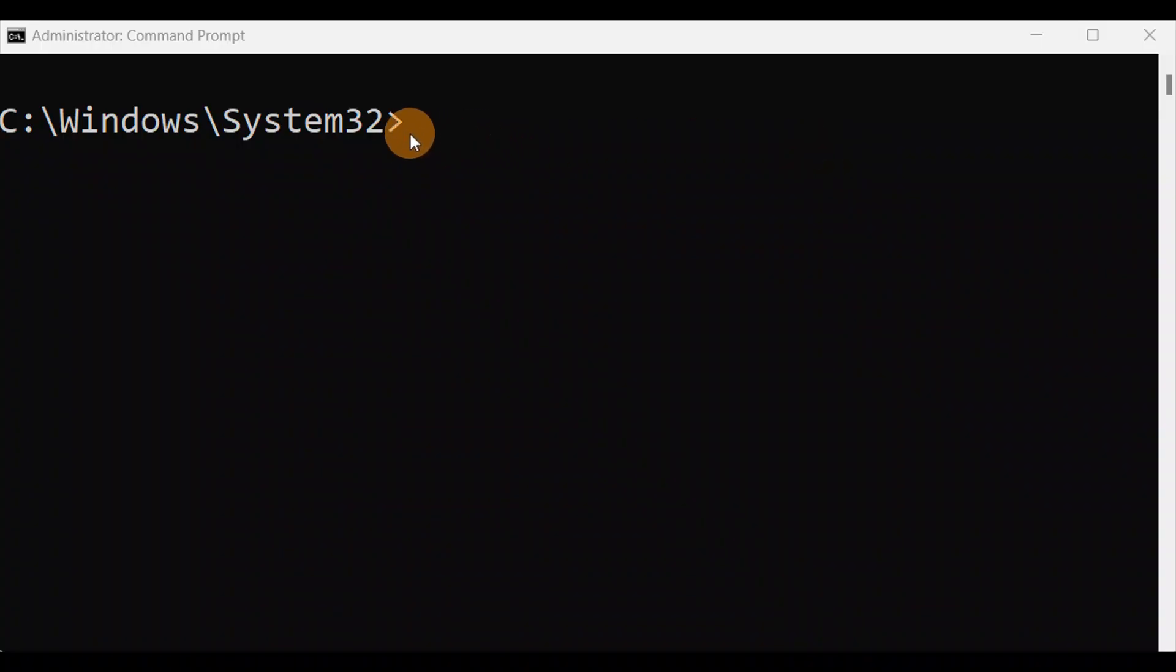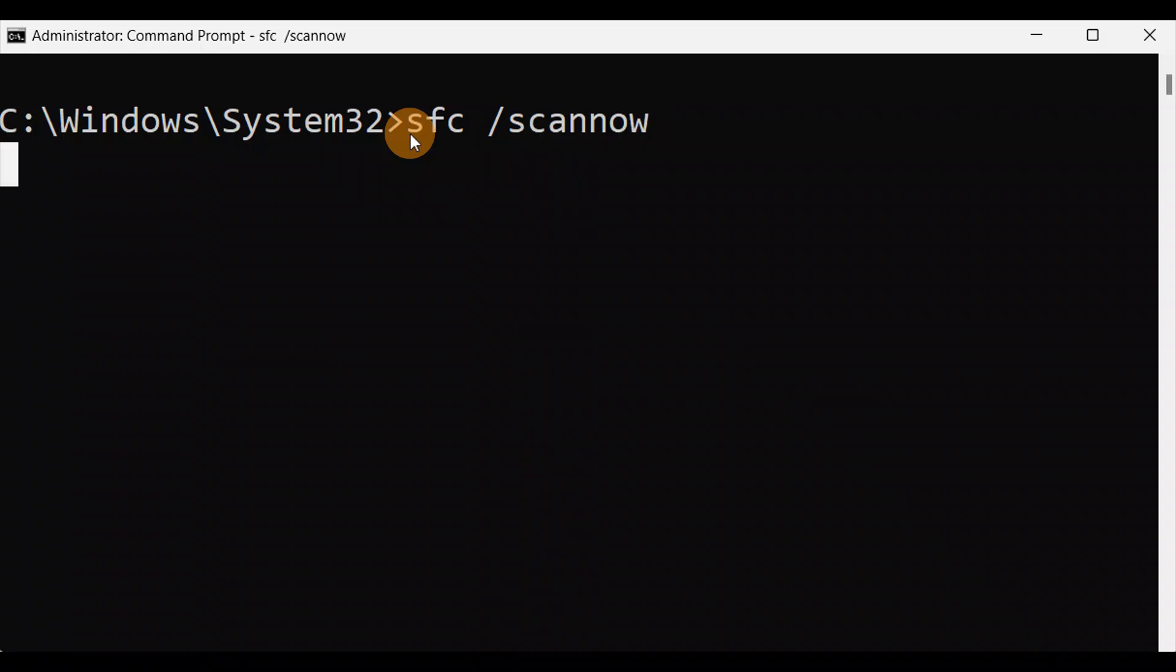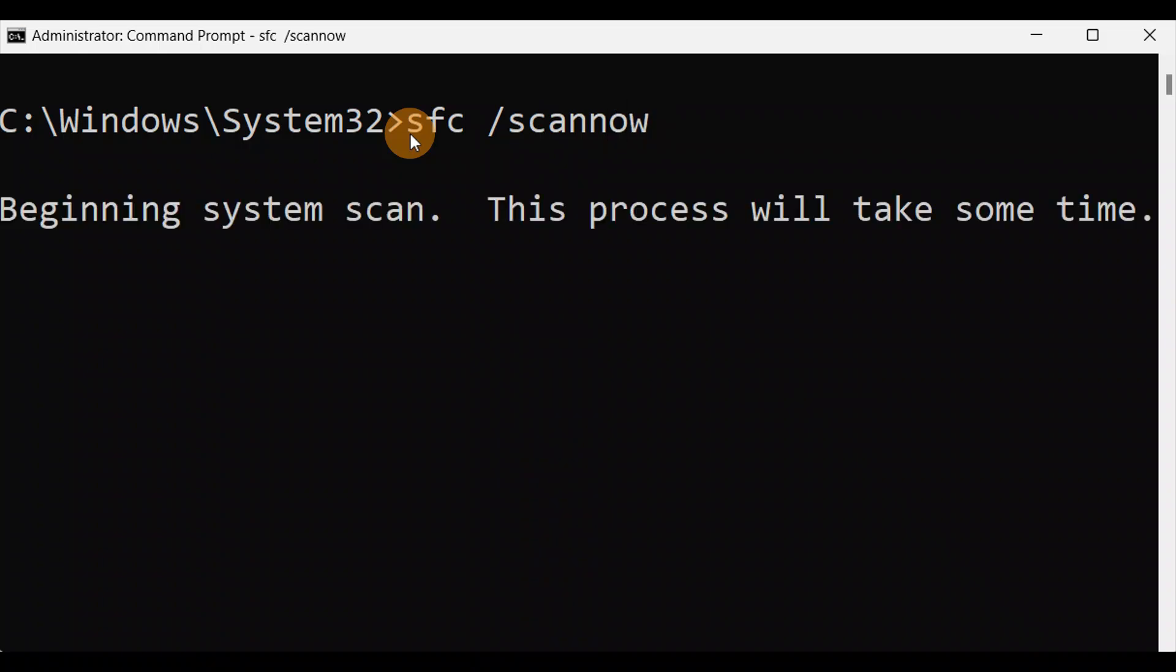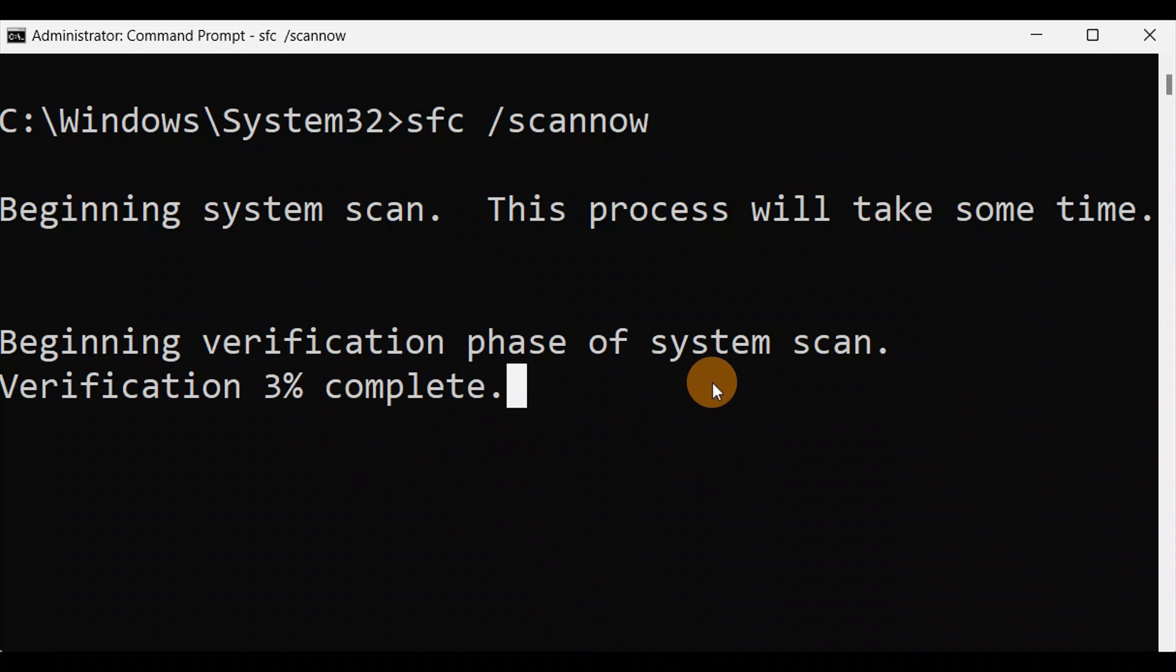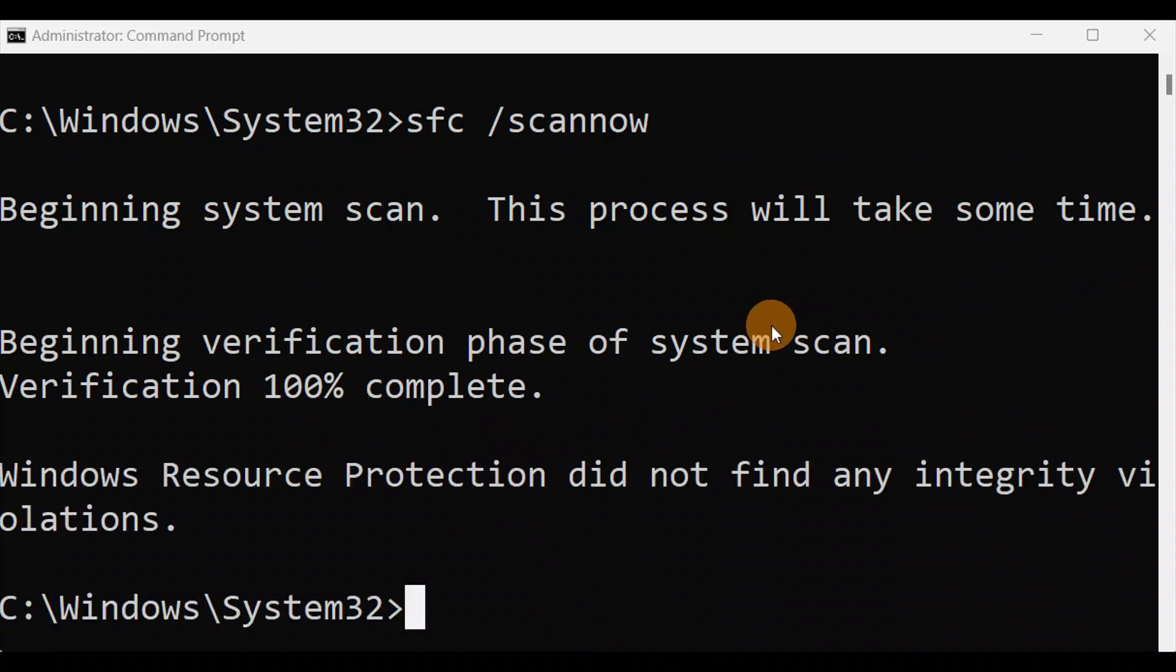You're going to type the command SFC space slash scan now. Press enter key. It will take some time. Let it complete 100% and you're all done. You can see it's at 100% now, just exit it.